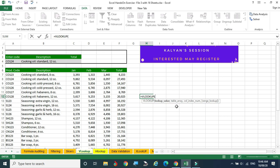The next one is the table array — where is the table? You can choose any number of columns, but your lookup value column must also be there. That column should be the leftmost column.